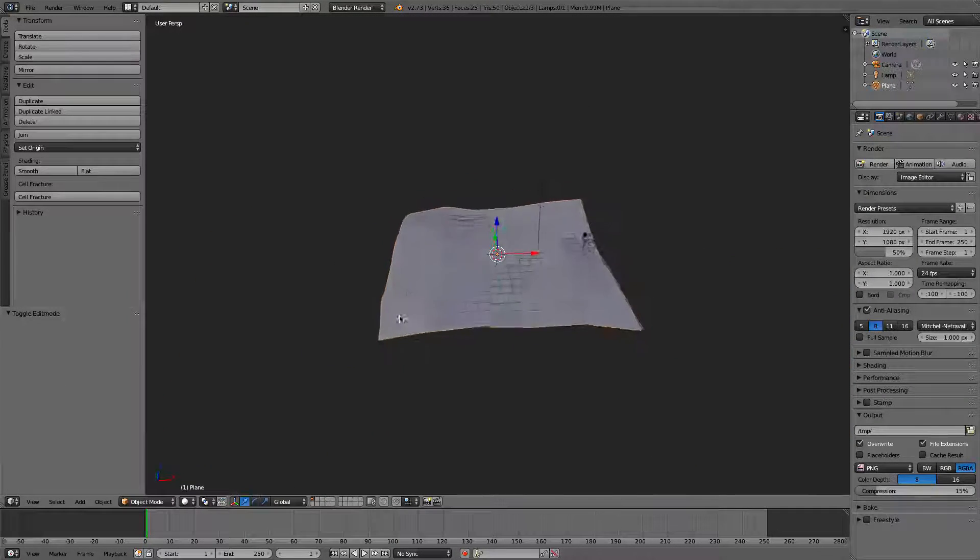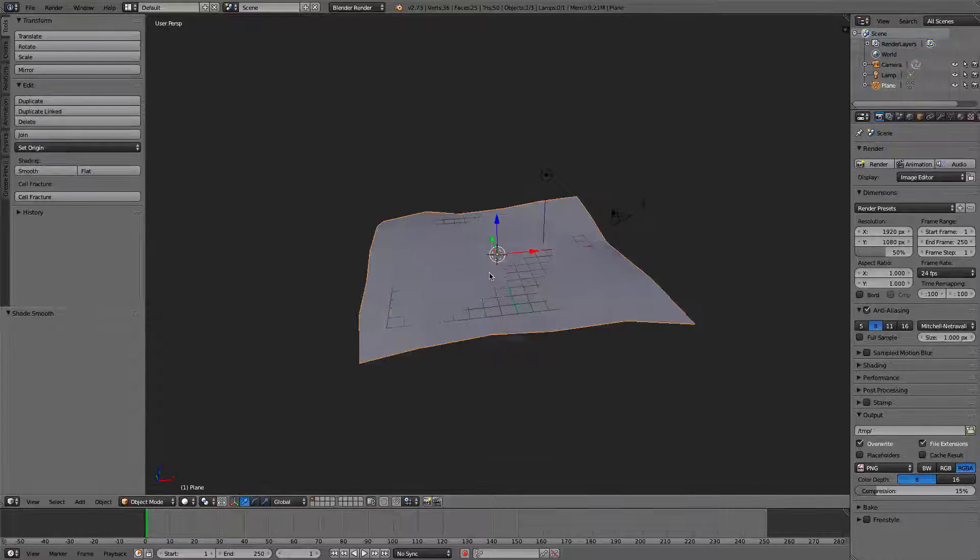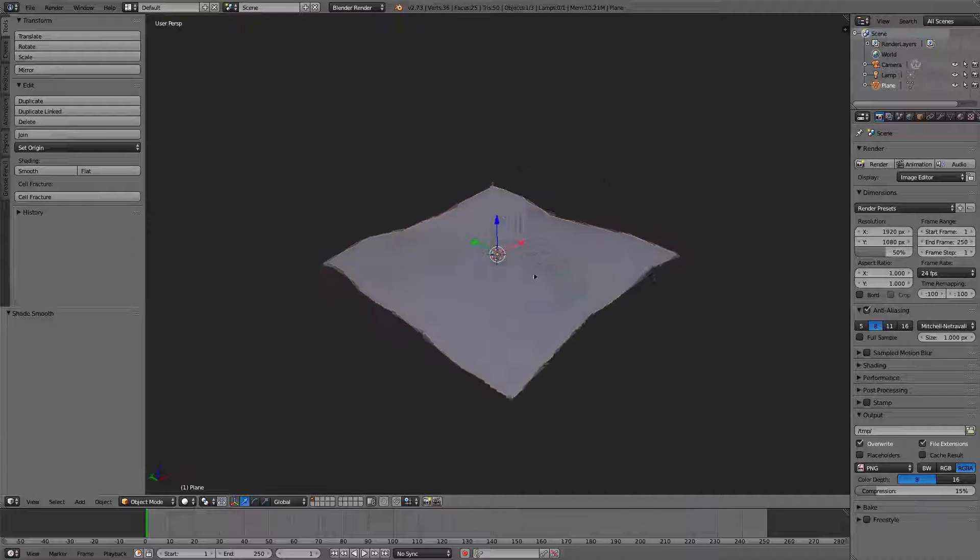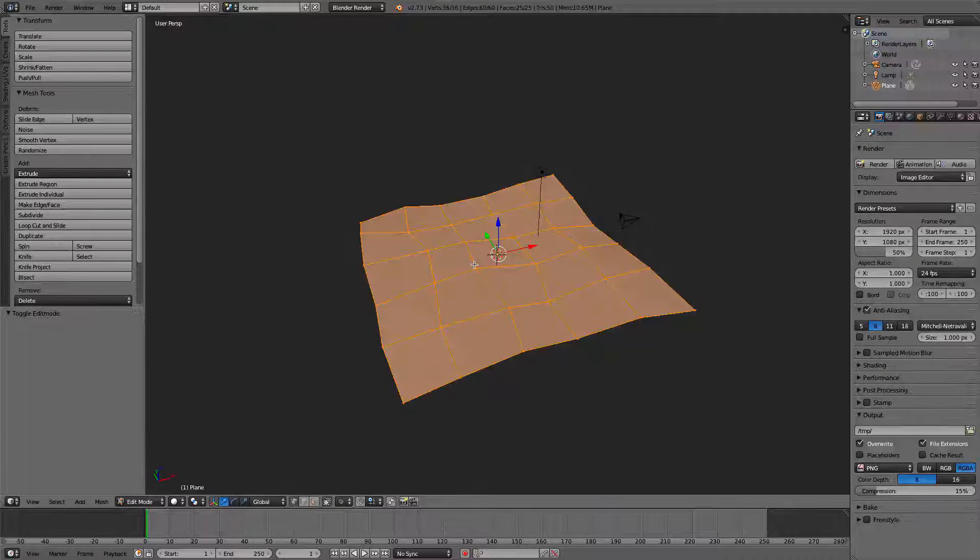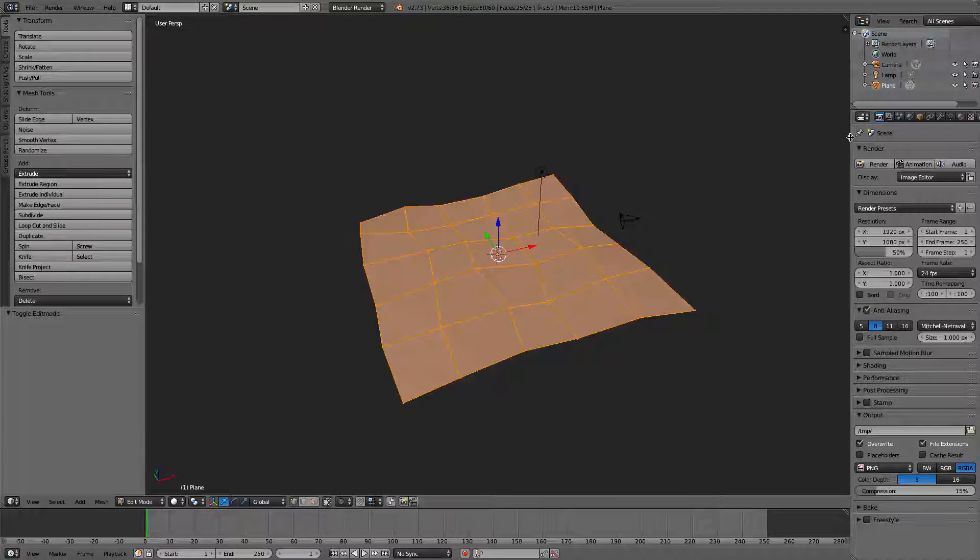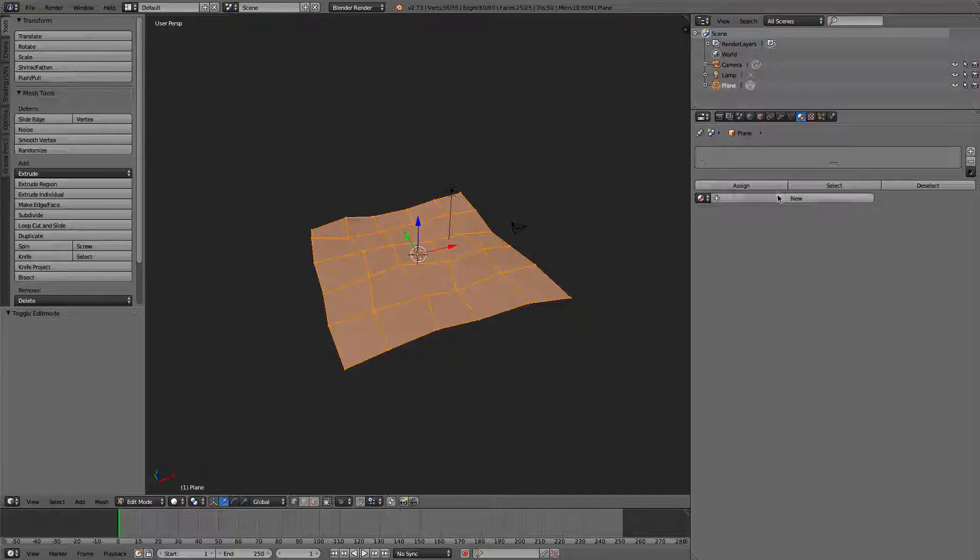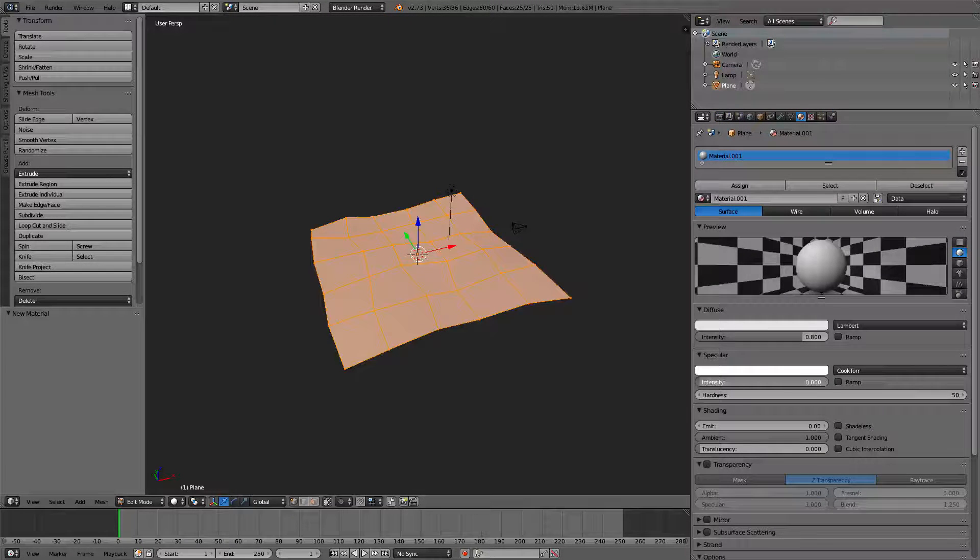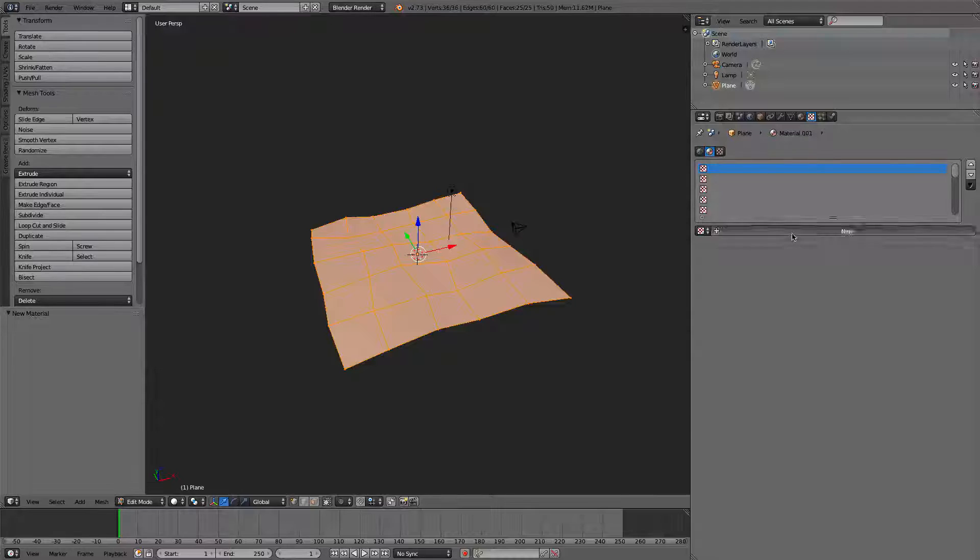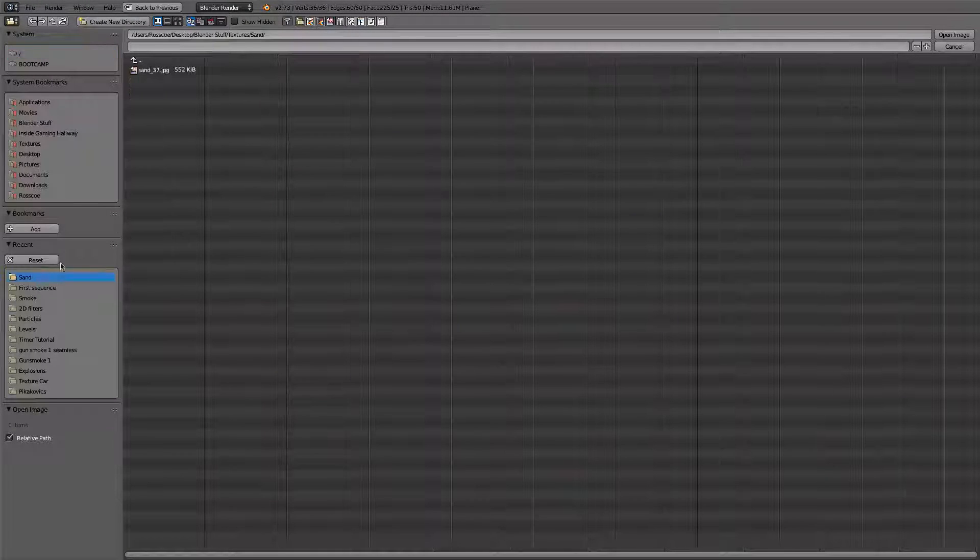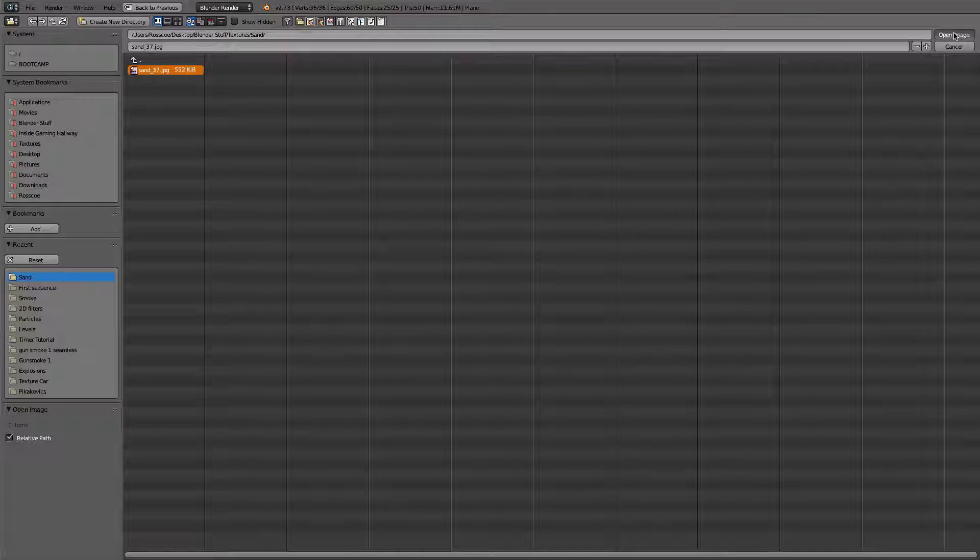Going back here, we're going to make it smooth so it's clean. And we're going to add a texture to it. So click tab. Oh sorry, go into our materials over here. Add a new material. We want it to be no specular, just straight up diffuse. And the texture will be an image texture. And we're going to open a sand texture.